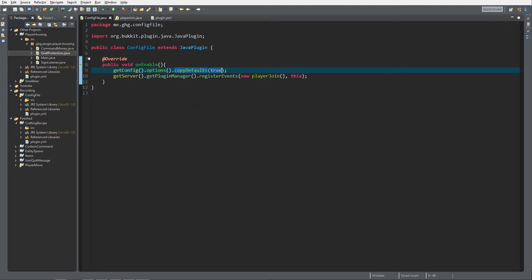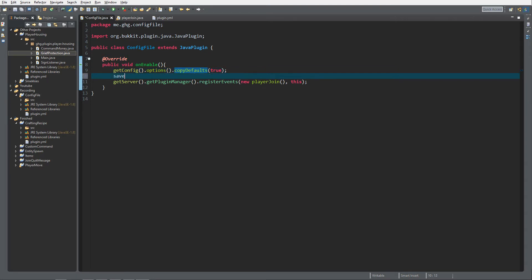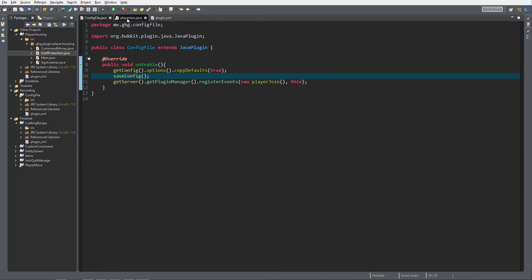Next, since we only have our config in memory right now, we want to save the config so that it's actually a hard copy within the server folder. Then we want to go to the player join event because we want to get the config when a player joins.